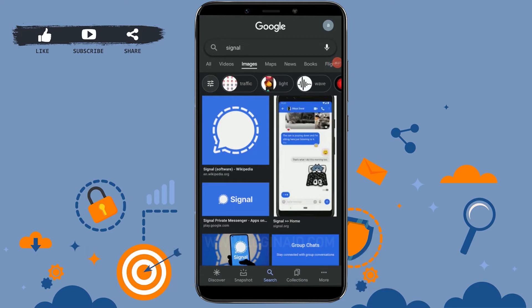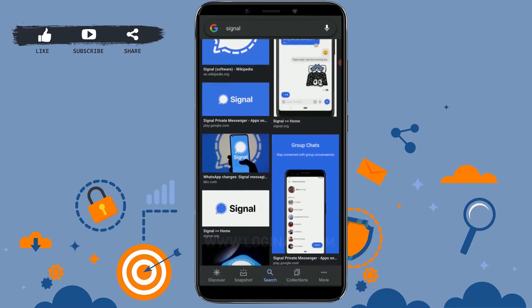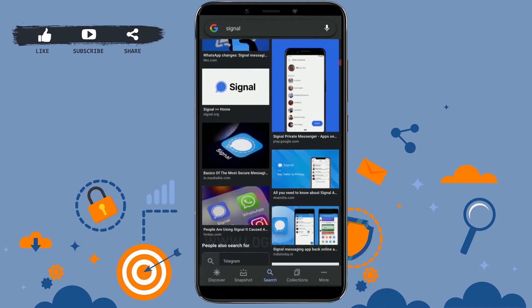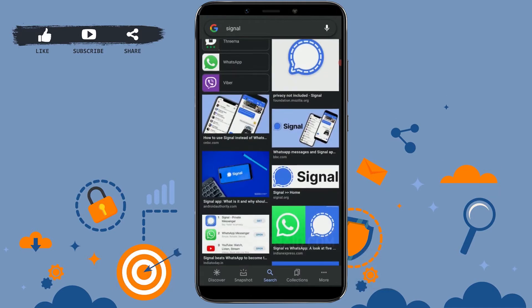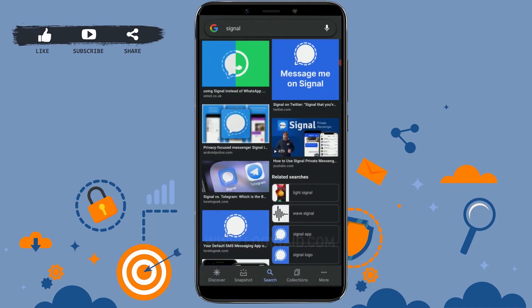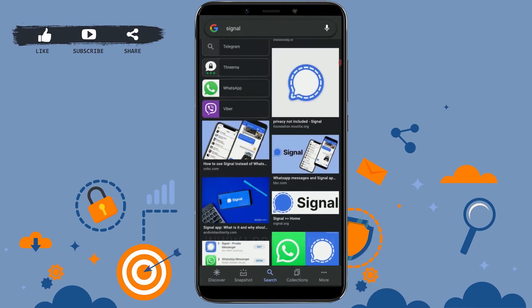Hello everyone, welcome back to our channel. Today I will show you how you can block a contact on Signal.